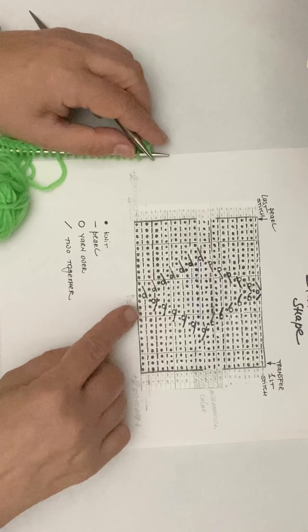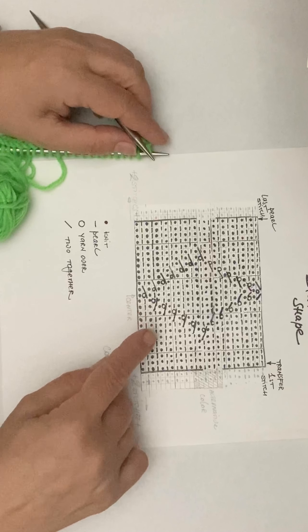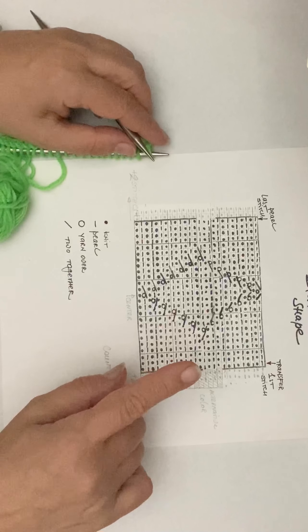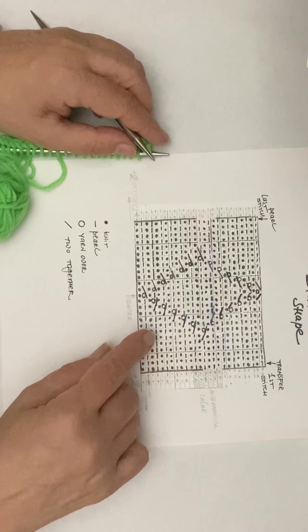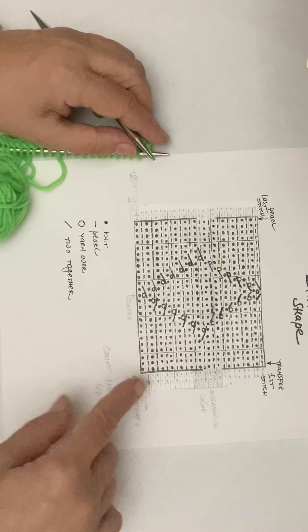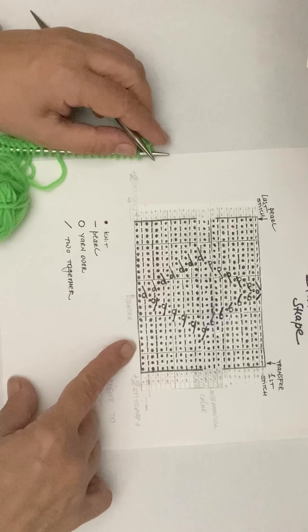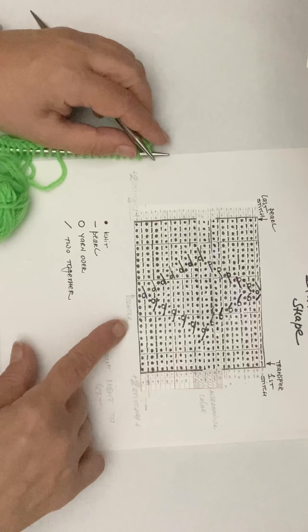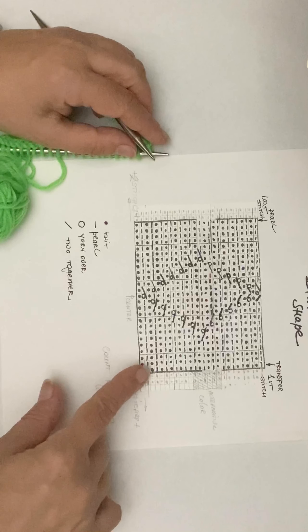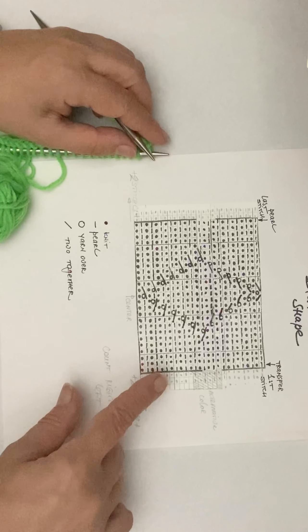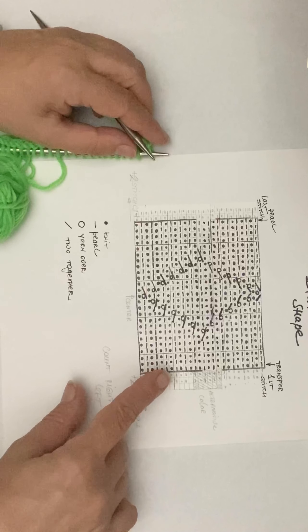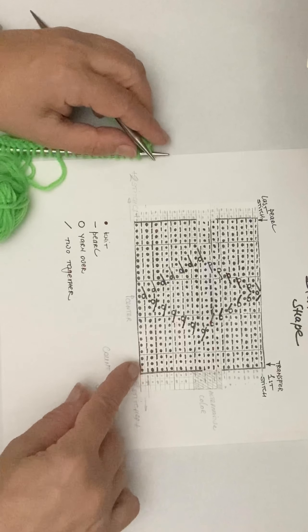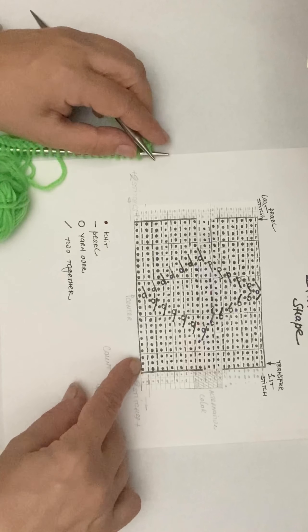The chart shows you all the steps that you need to do to come up with that specific diamond shape design. You have to cast on exactly 25 stitches and knit the first row. On this chart, unlike the charts that we were looking at before, I'm giving you all the steps as they are.